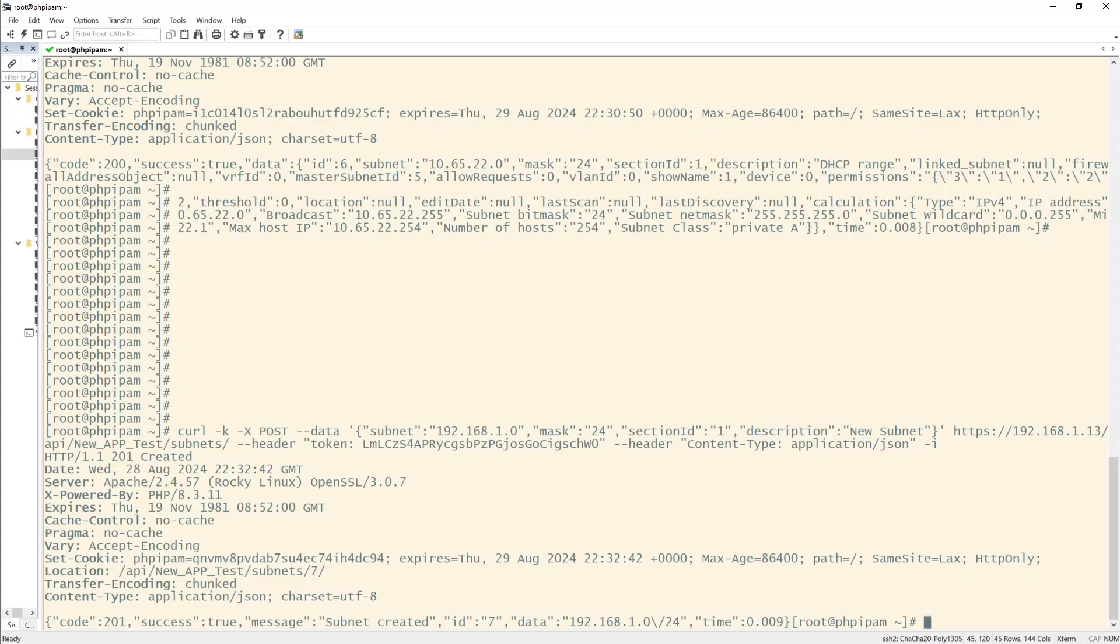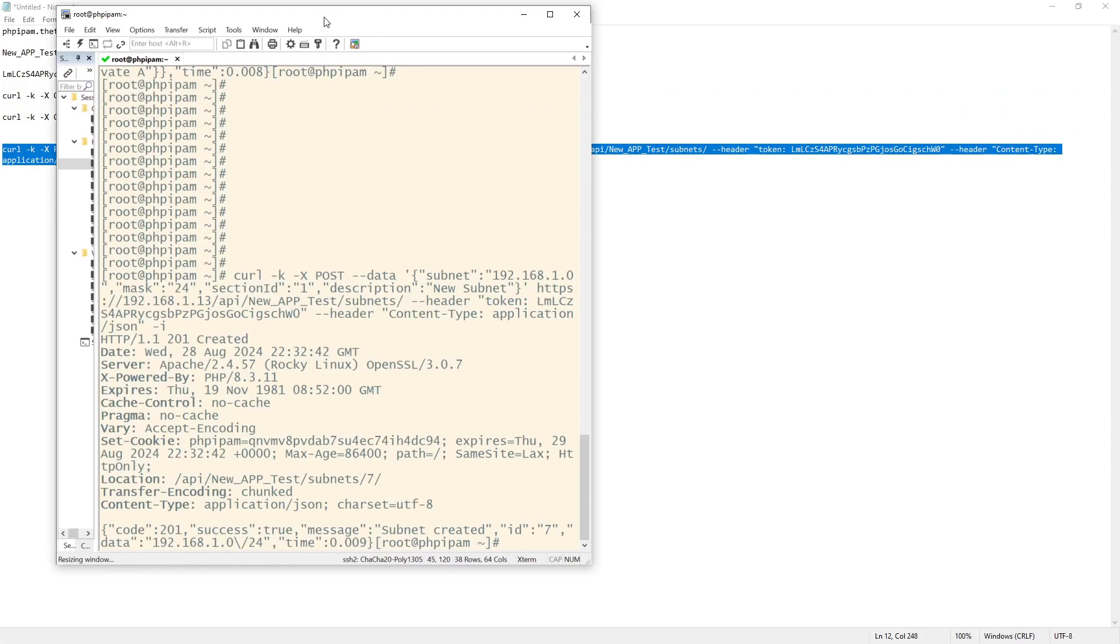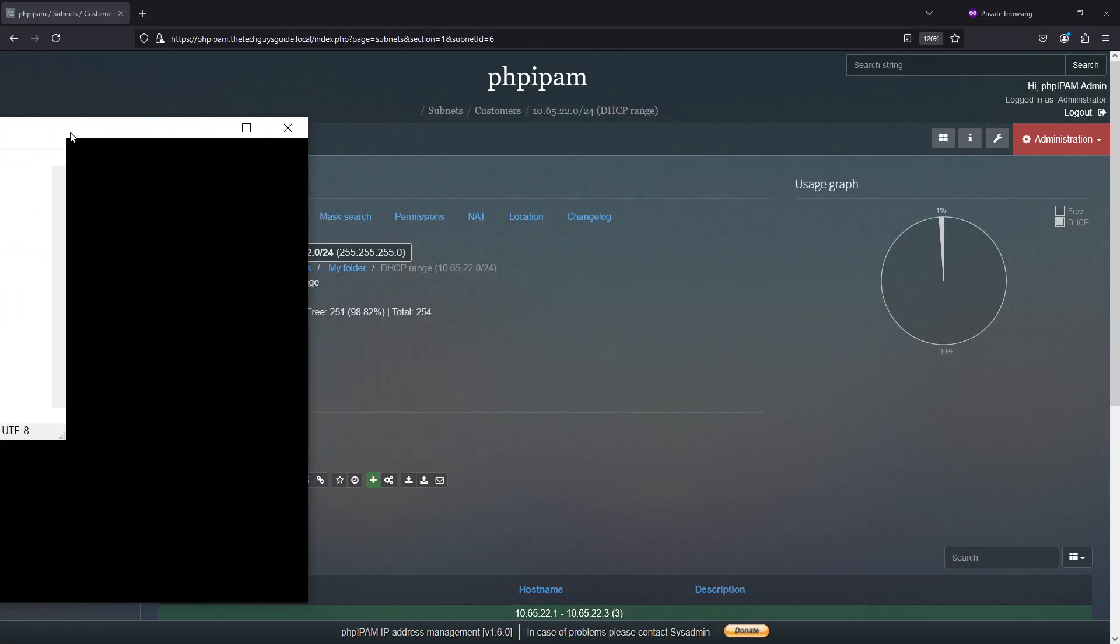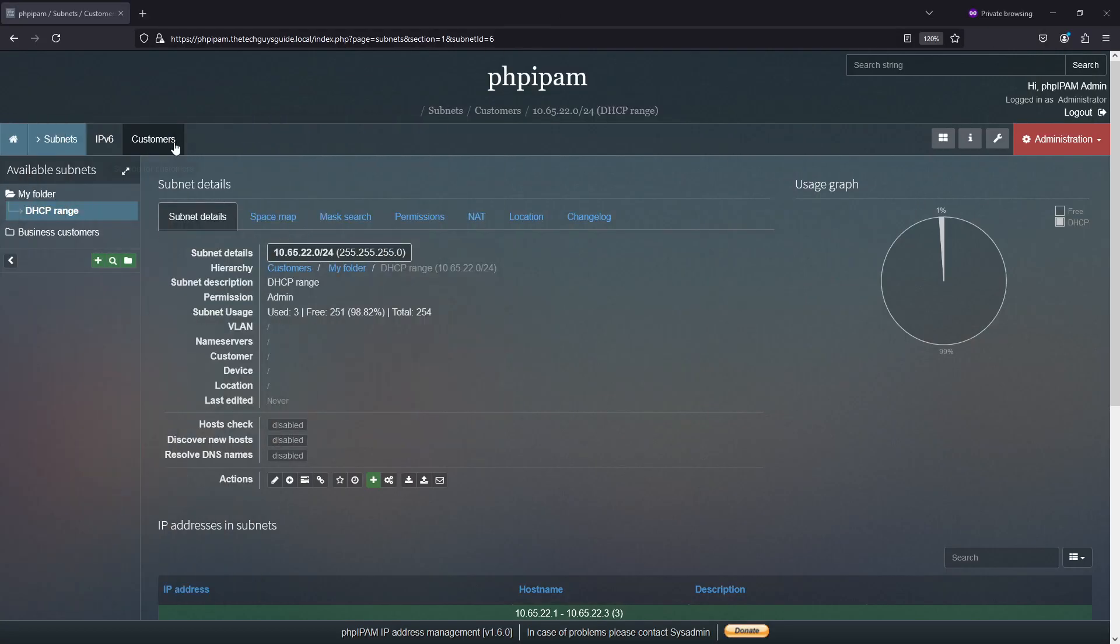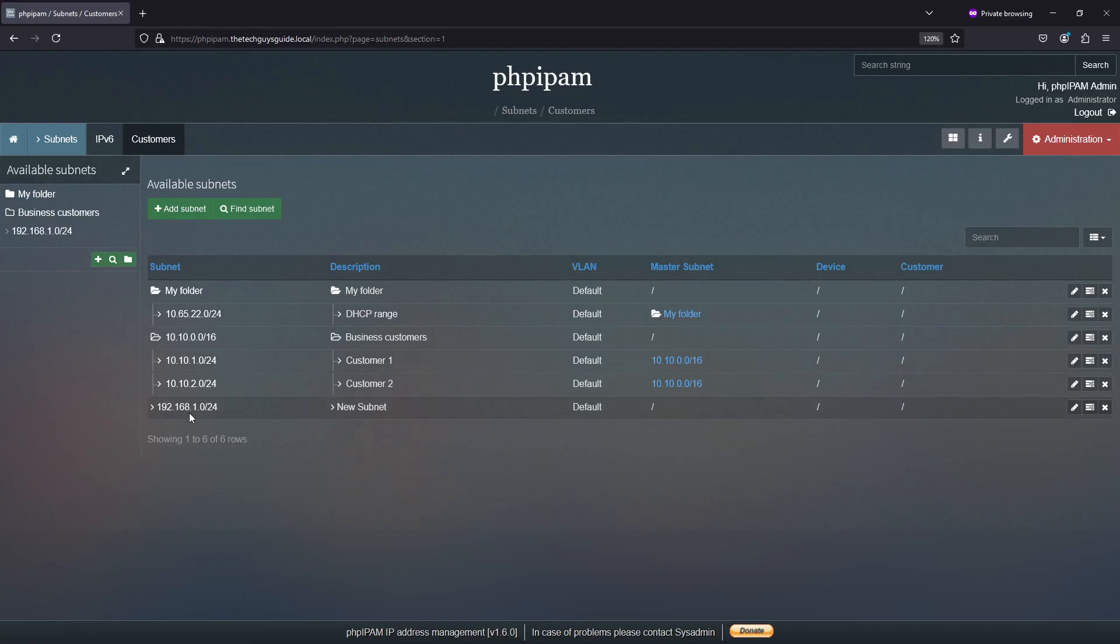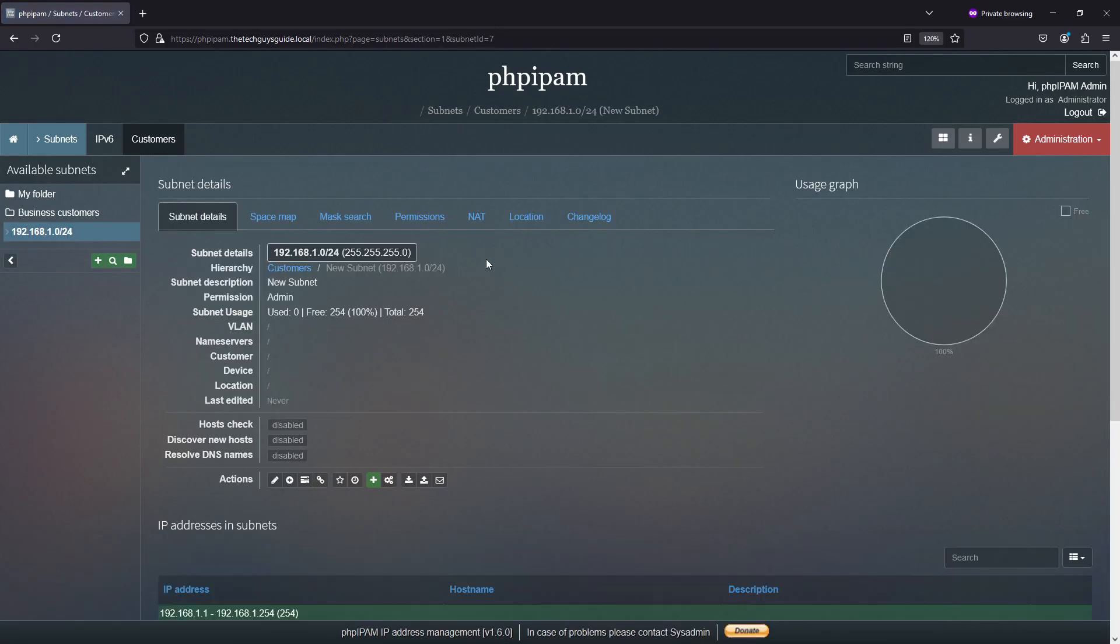We do, as you can see down here. And if we go back to our server, and I go to customers, we should see 192.168, right? There we are. And it's called new subnet.